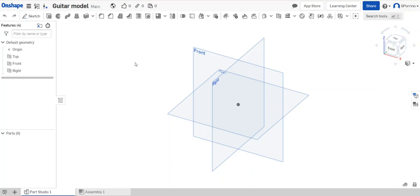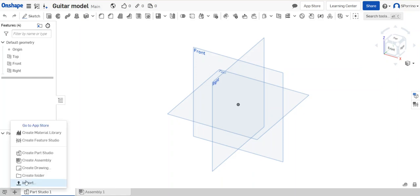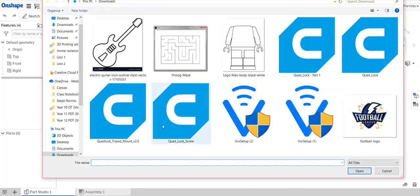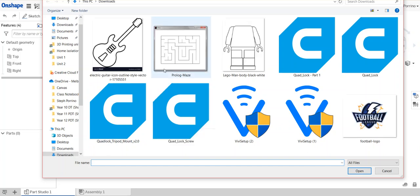So first thing that we need to do is go to this little plus sign down the bottom left of your screen, insert new element. I'm going to click on that and go to import and you'll be able to find the image on your computer somewhere, so you need to have saved it first off the internet.